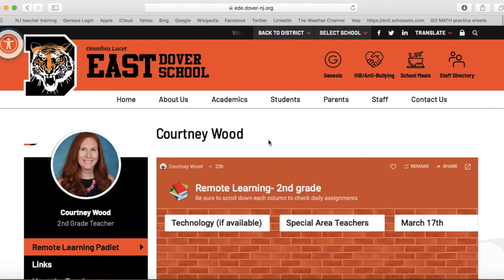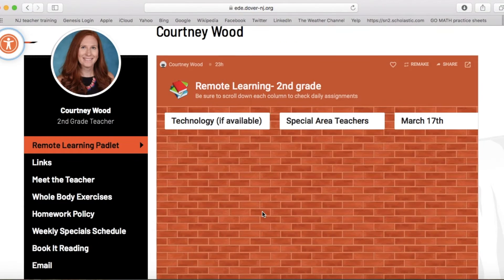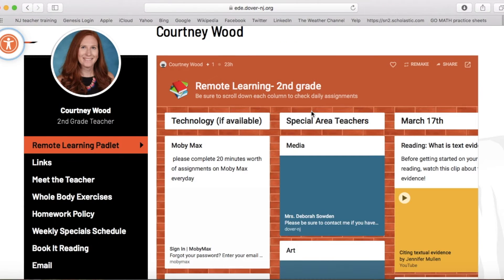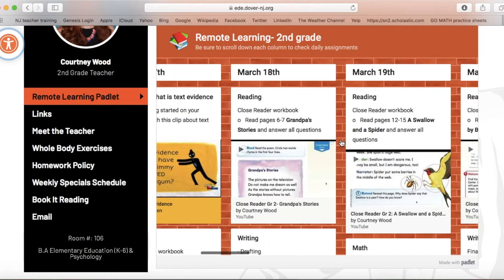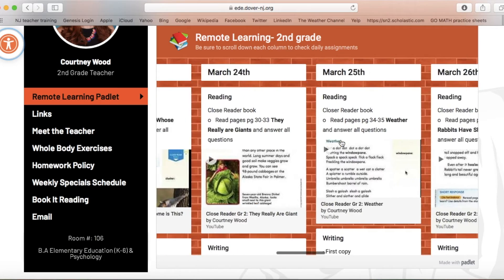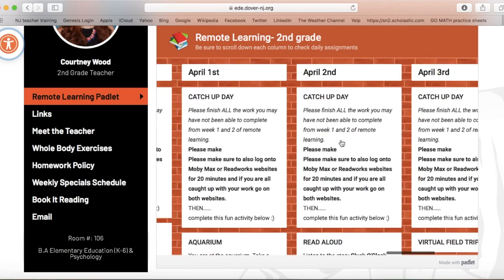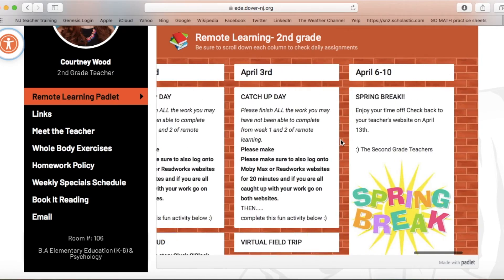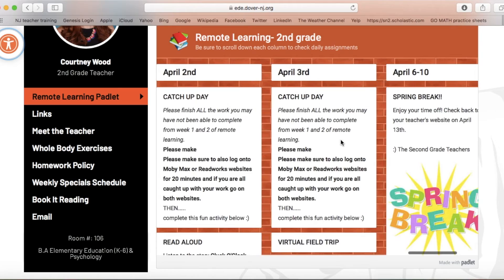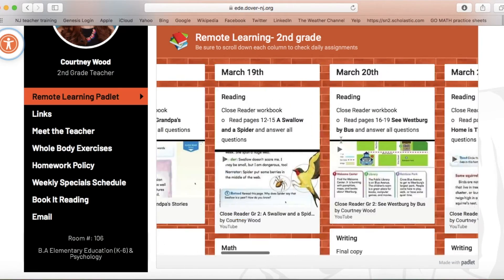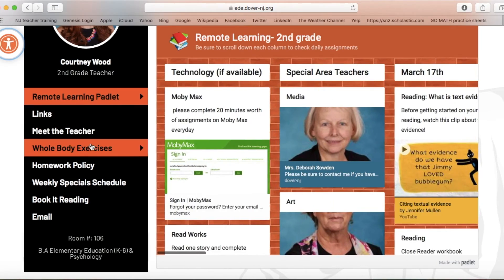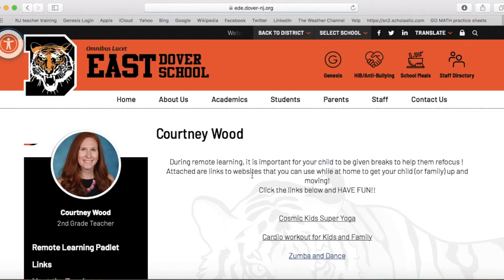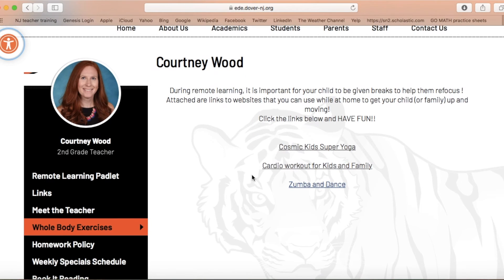The first thing you're going to see is all the remote learning materials you're going to need for each day, still labeled by day. I've also attached on the left side whole body exercises — some activities you can do with your children at home.